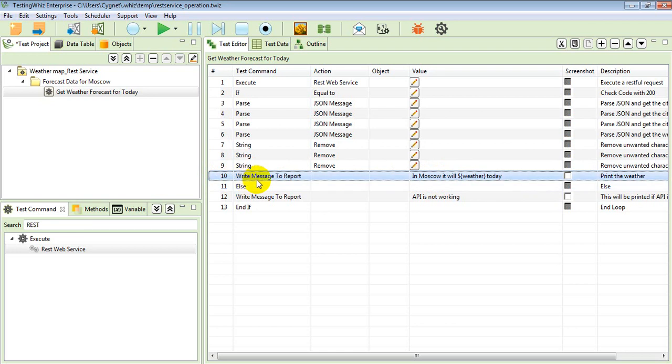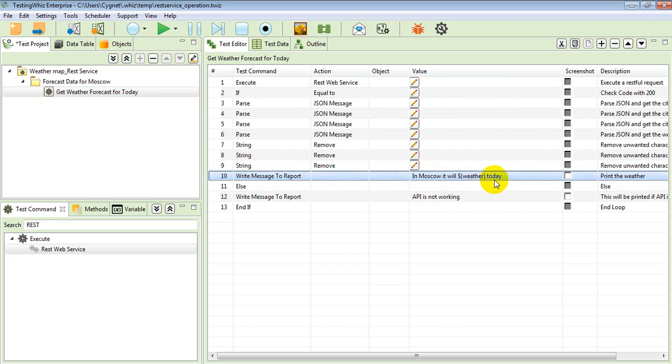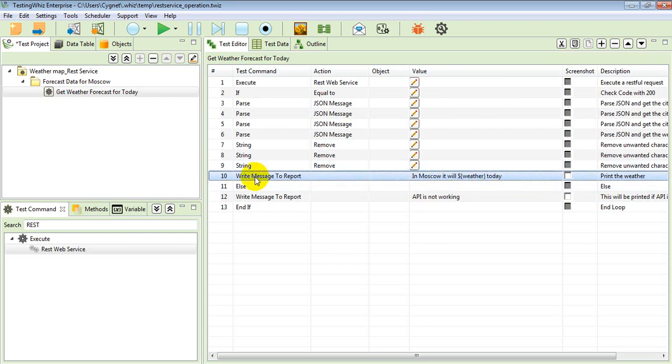Over here, I have my statement as write message to report that in Moscow city, whatever the weather will be, it will be printed over here in the reports. Without wasting any more time, we can execute the test case and see how it goes.